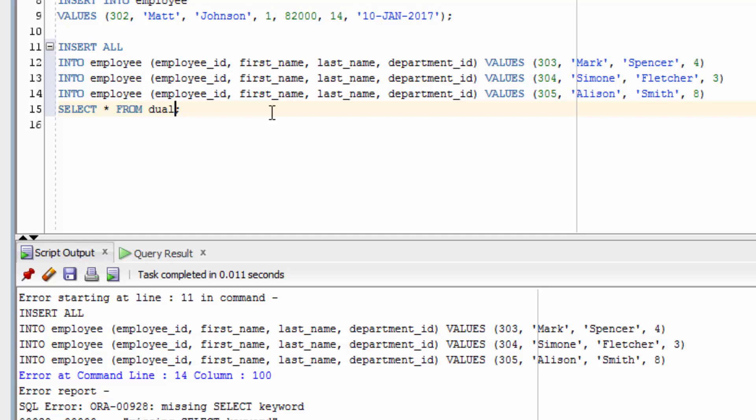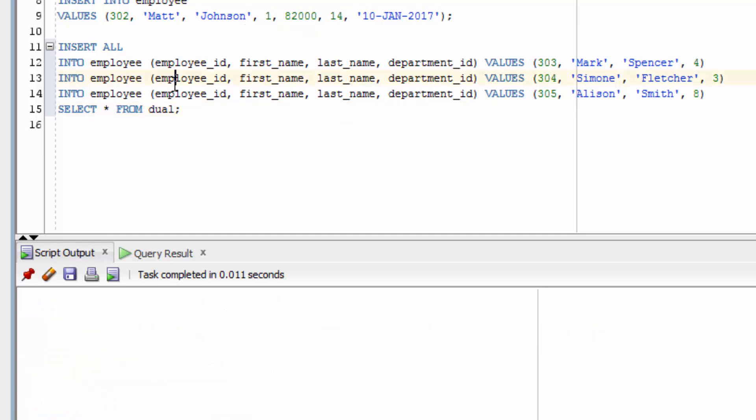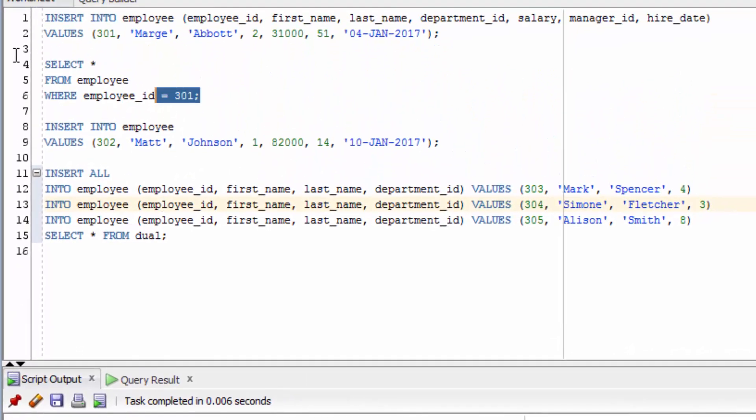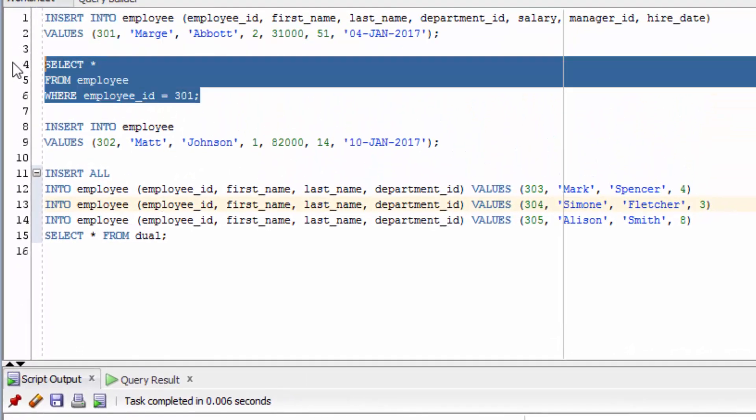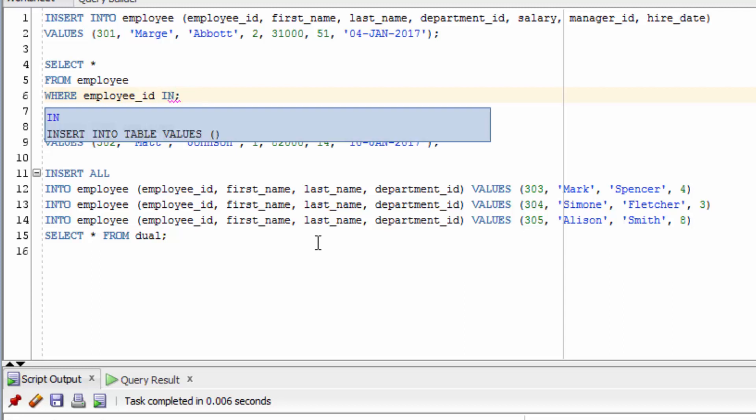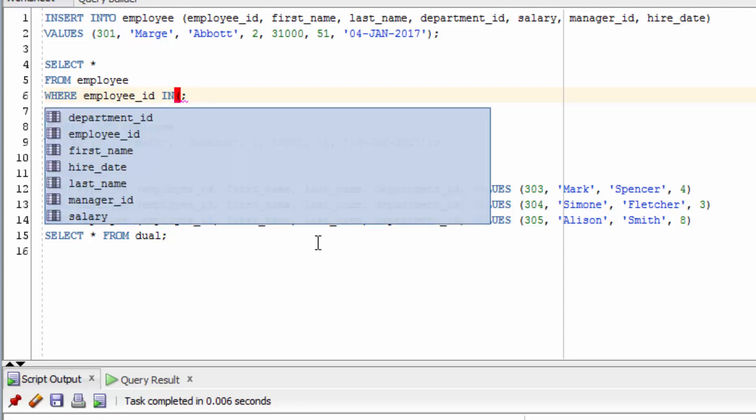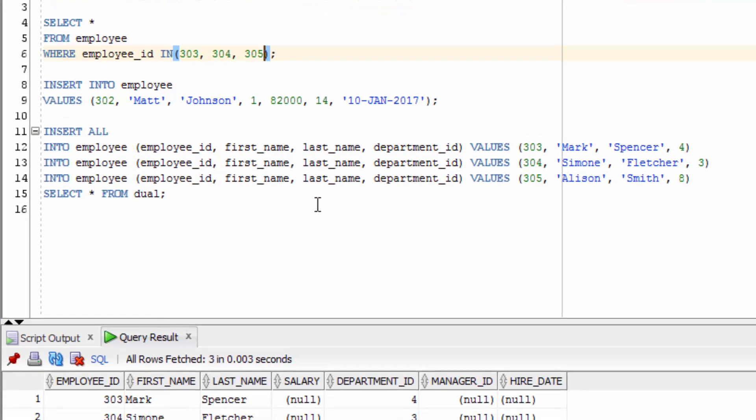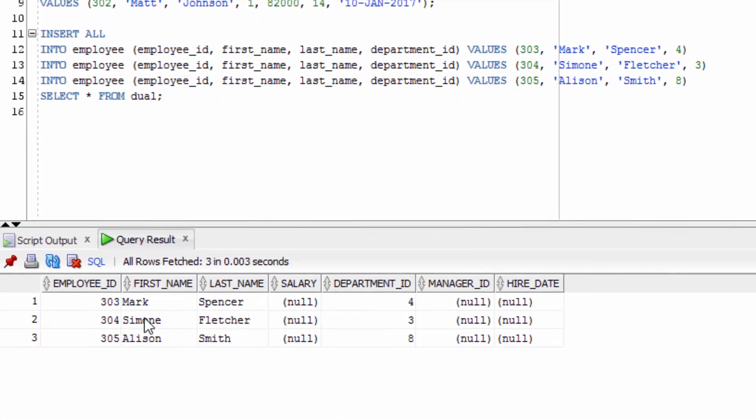Let's run this statement here, but clear our output first. It says three rows were inserted, and it's all come from the one statement. Now let's select from the table. Let's select from the employee table with the employee ID in, and then we're going to have our values: 303, 304 and 305. You can see our three values are now in the table.